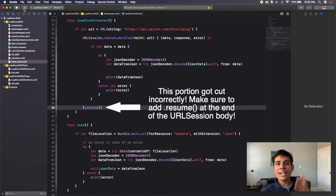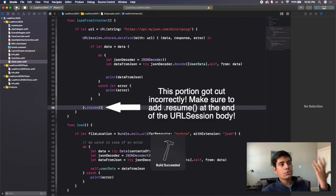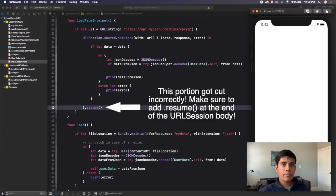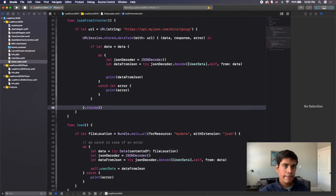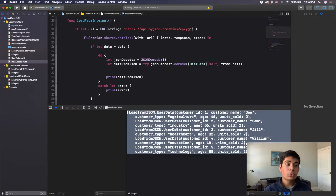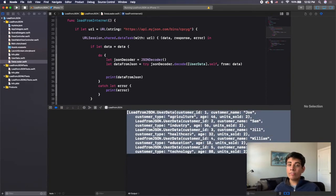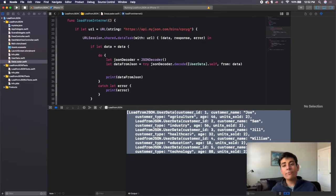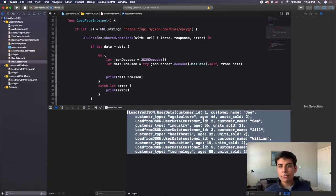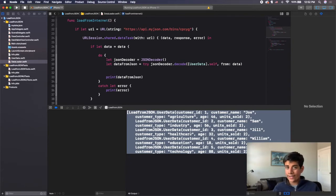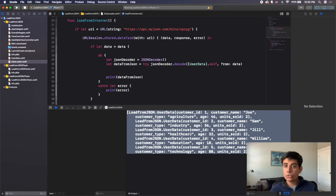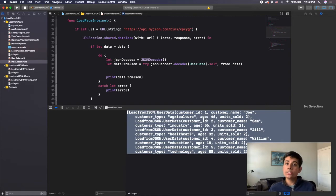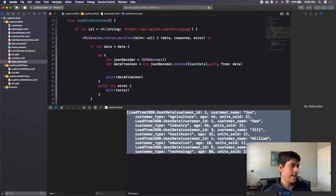Now the last thing I'm going to do is run my code. If I run my code here and check my log, you can see that it pulled all of the JSON data from the internet. From here you can display it on a table view or in any other way you want, such as a view controller. That is how to get JSON data from the internet.